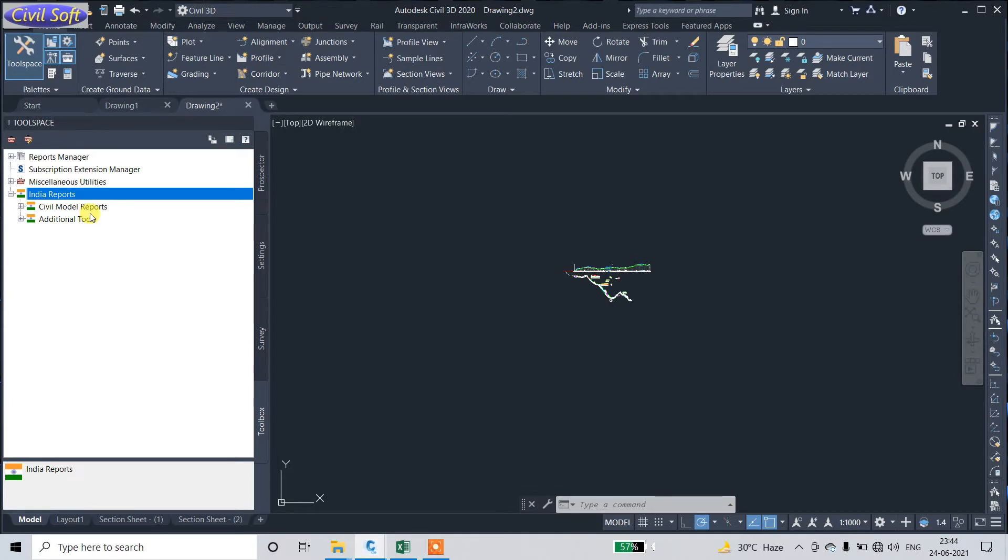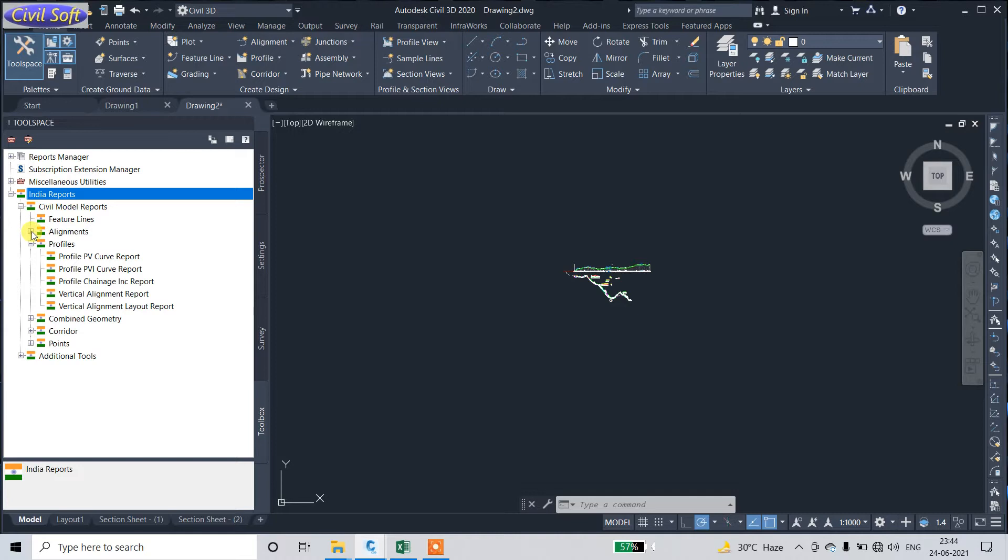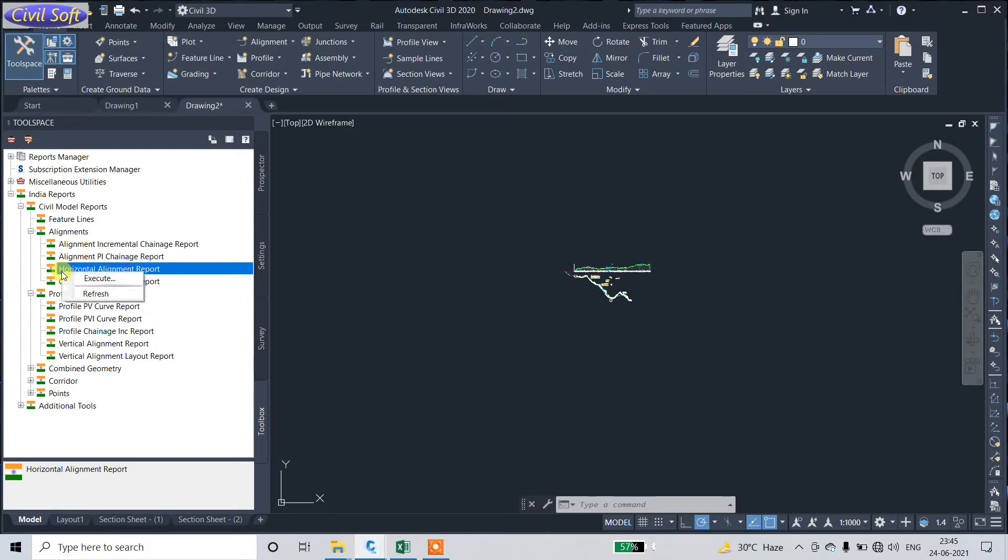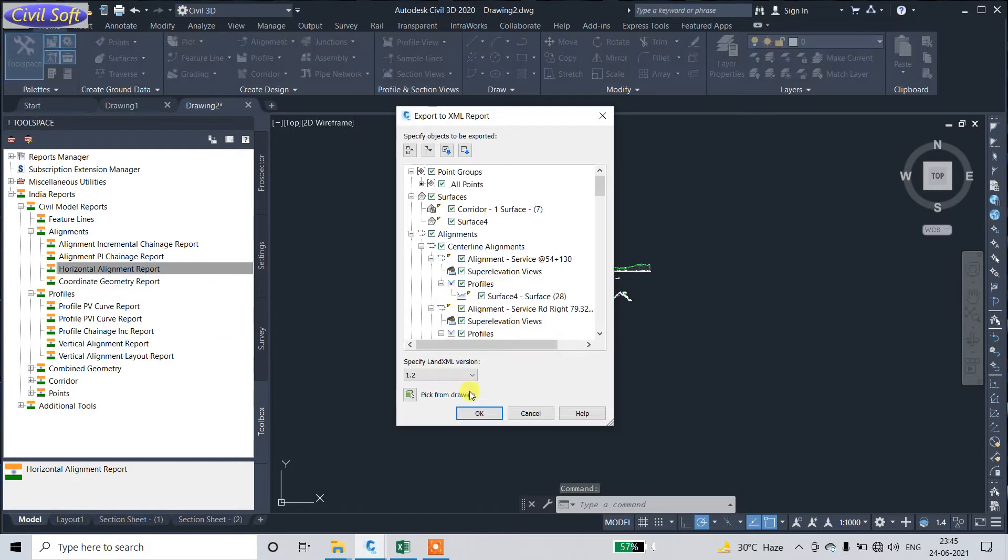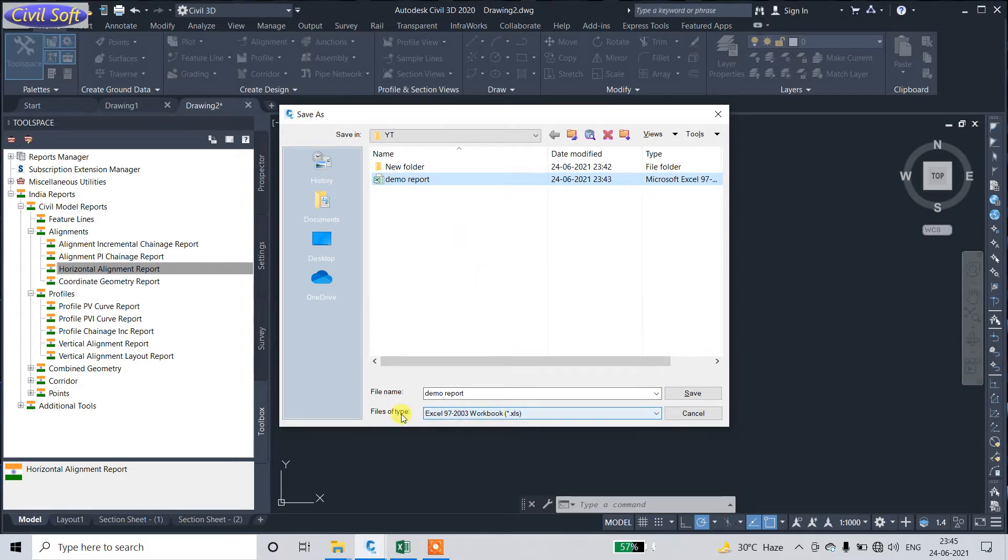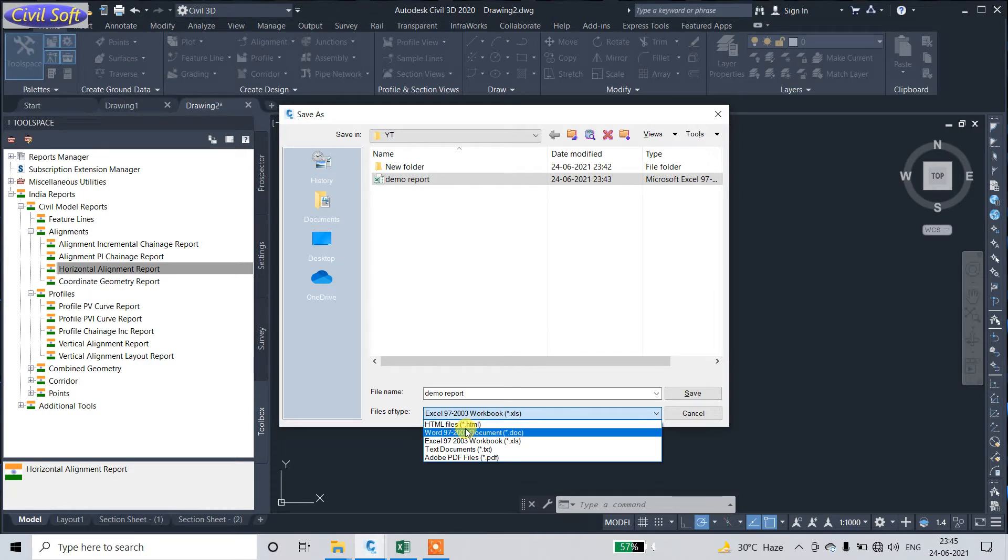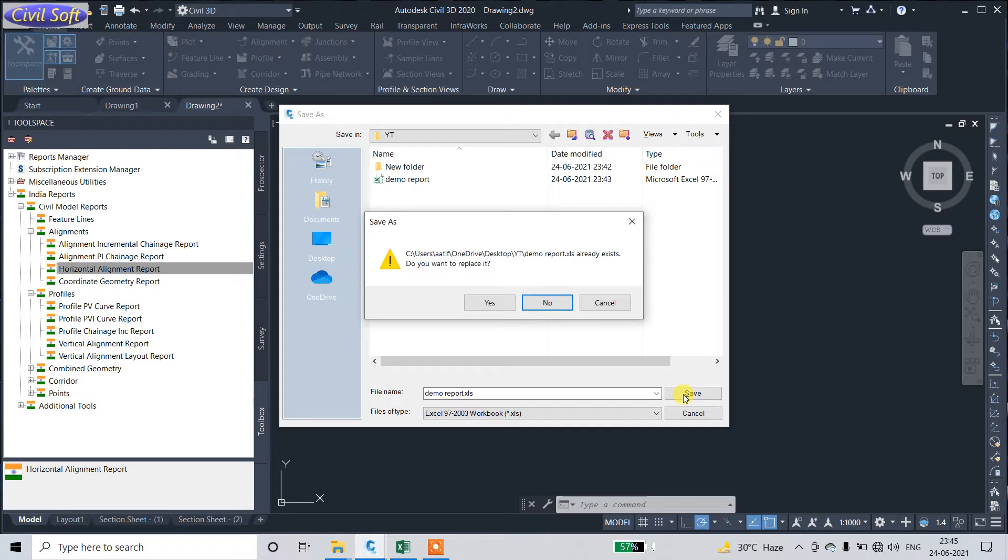Go to the Civil Model Report, click on Alignments, use Horizontal Alignment and click on Execute. After opening this dialog box, click OK. Here is a file type - you can choose any format in which you want to save. I am preferring Excel. Save here.